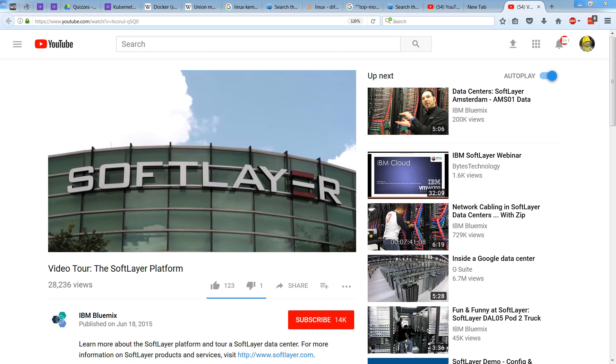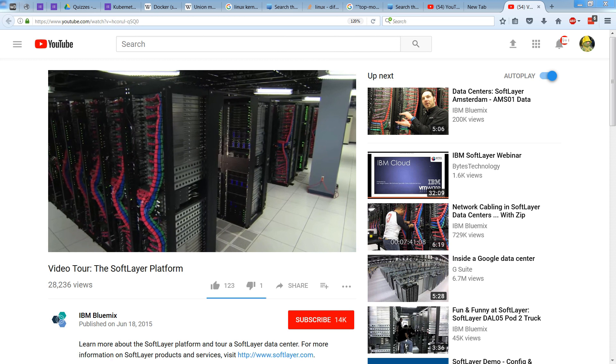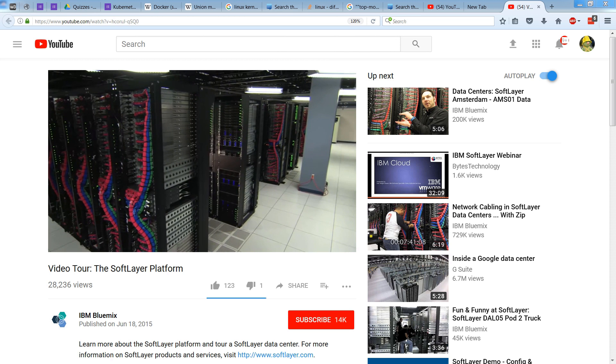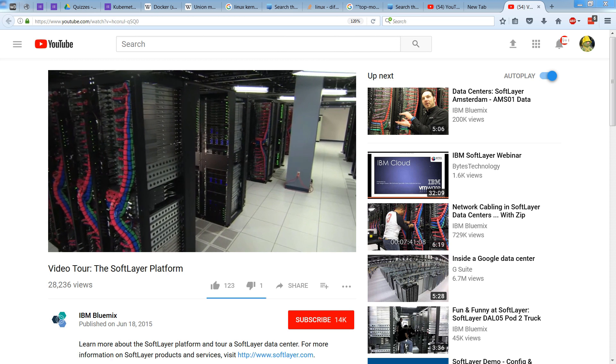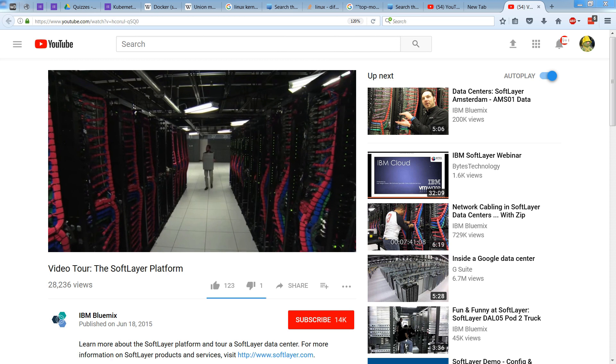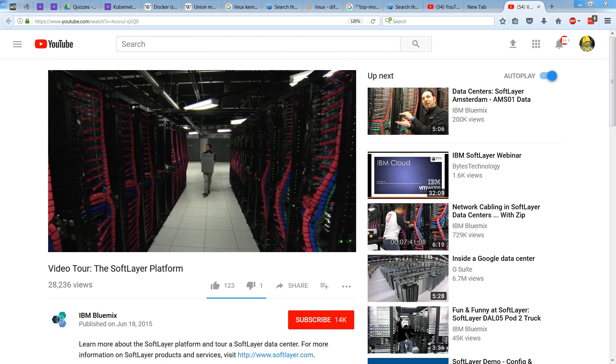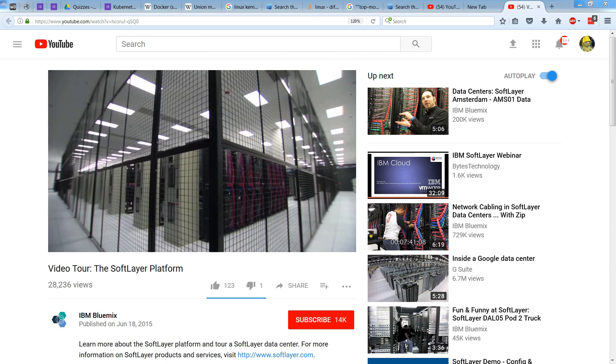Here is an example of SoftLayer. You can see lots of racks, lots of wires, lots of network communication. Very hardware-centric.